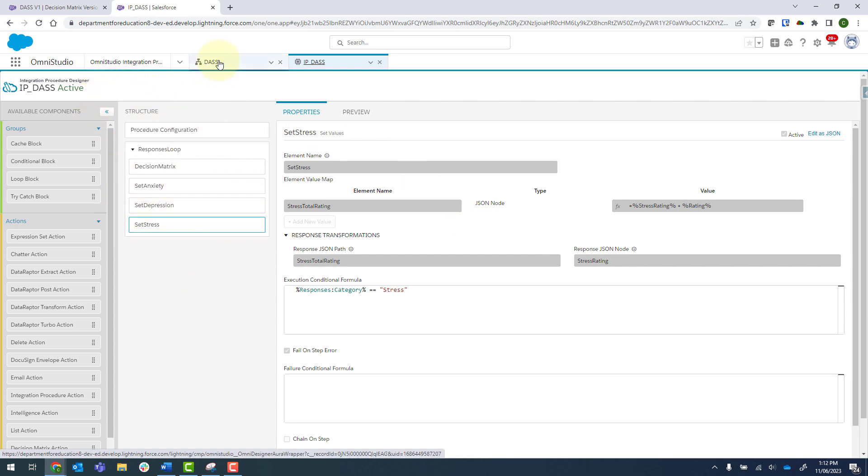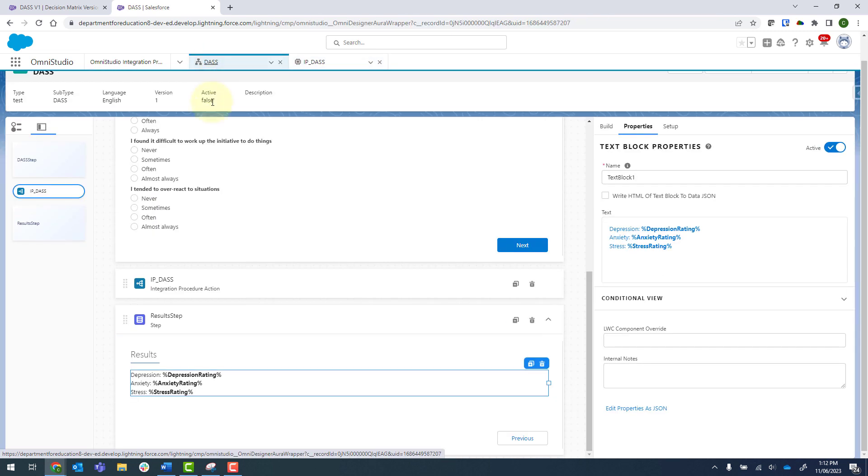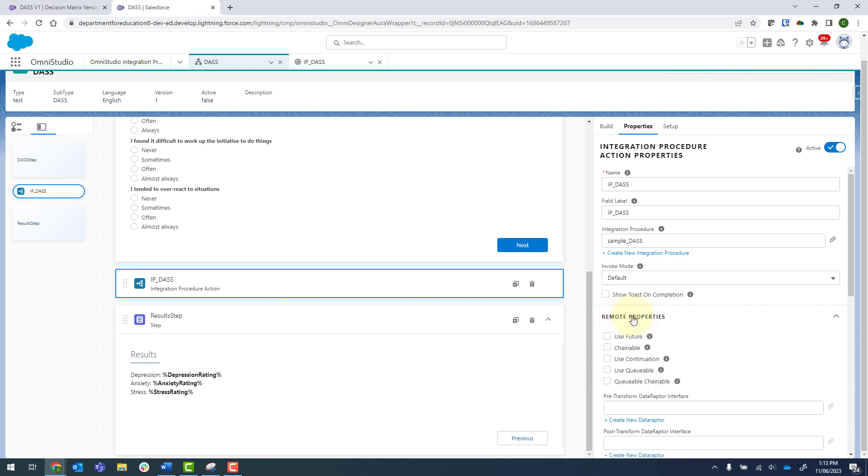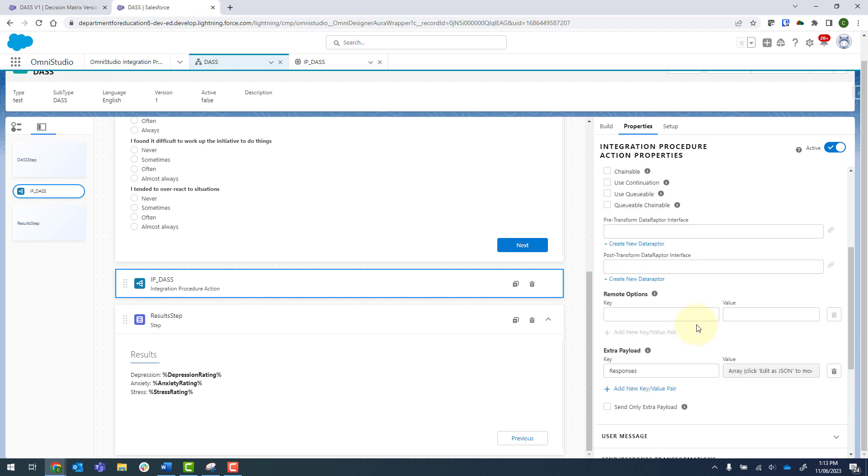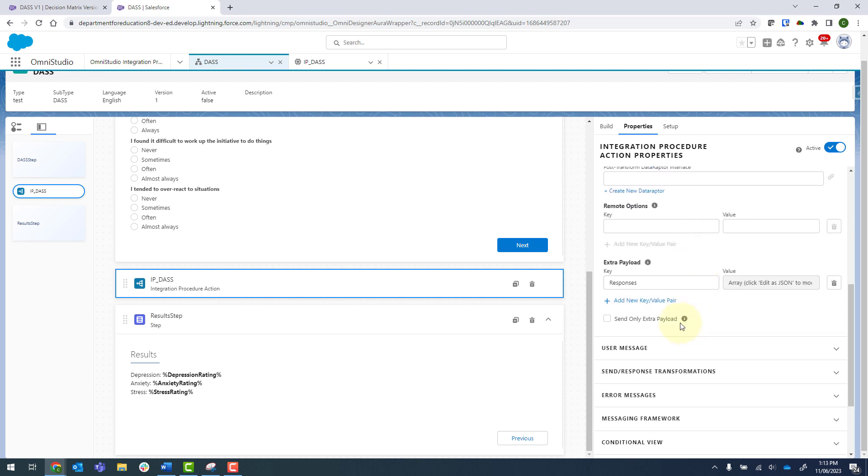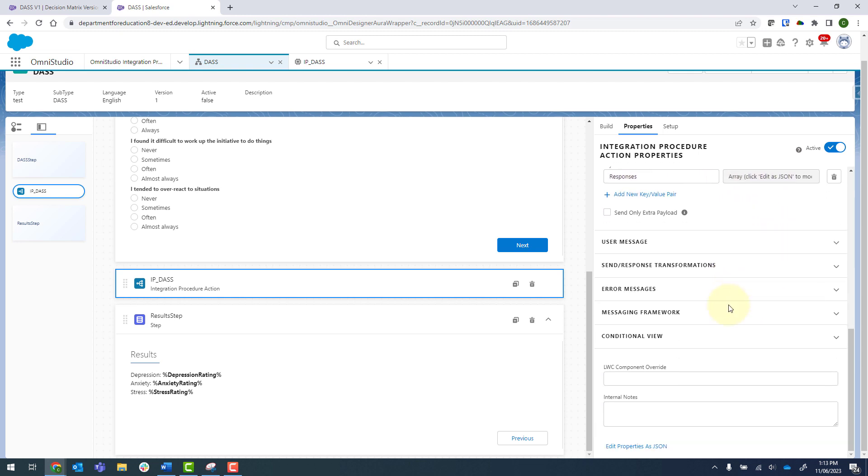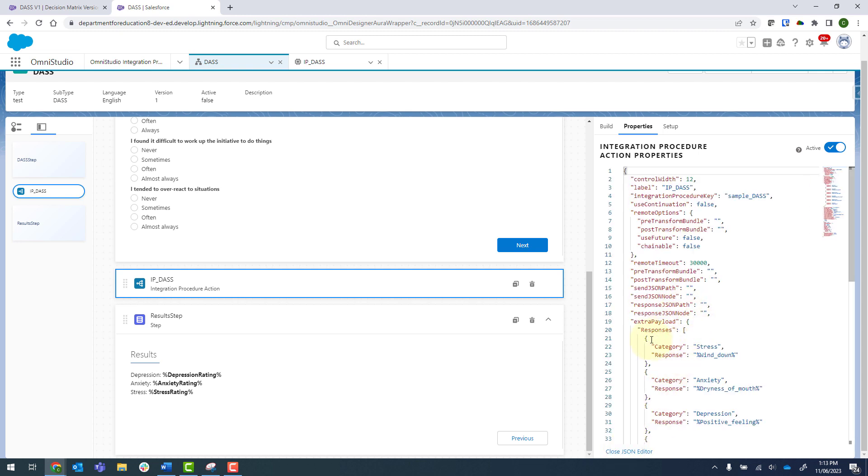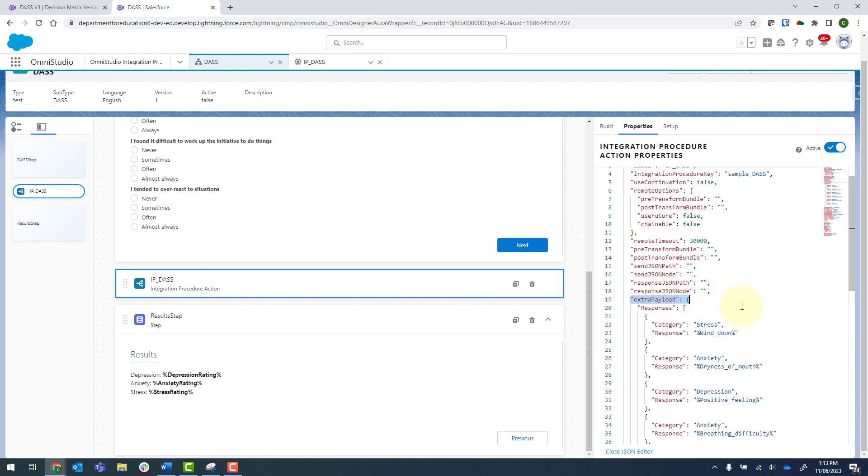If we go back into the OmniScript and click onto the integration procedure action, this is where it is a little bit more complex. So I've got my integration procedure over here, and if I expand remote properties and scroll down, you can see for my extra payload, I've set up an array. And to do this, we scroll down and we click on edit properties as JSON.